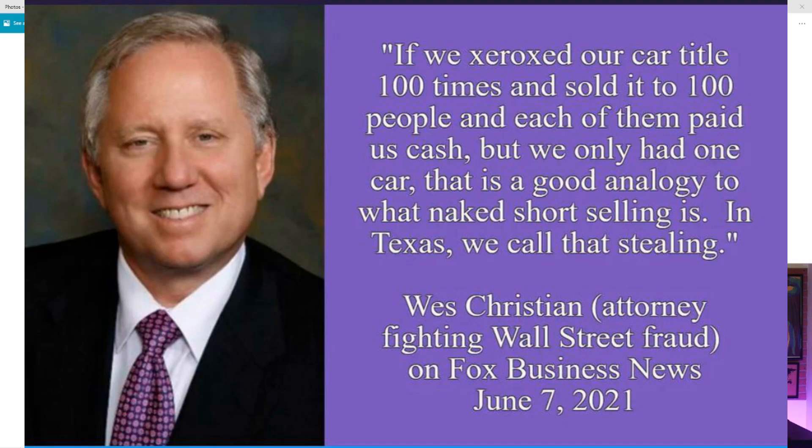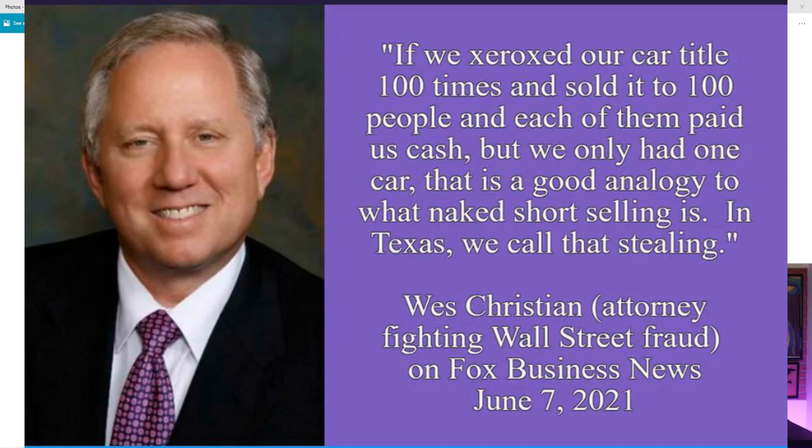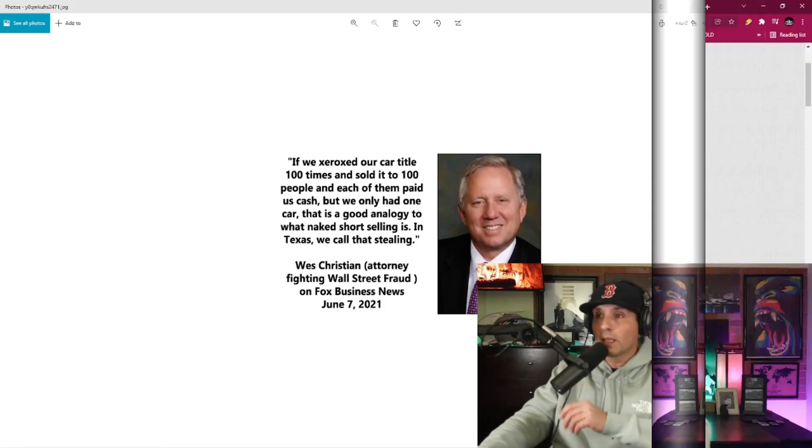He said, if we Xeroxed our car title 100 times and sold it to 100 people and each of them paid us cash, but we only had one car, that is a good analogy to what naked short selling is. In Texas, we call that stealing. And in Boston, we would call that stealing as well.